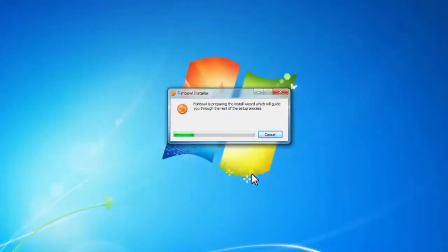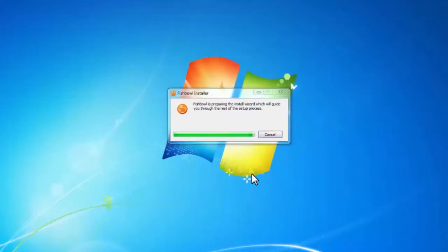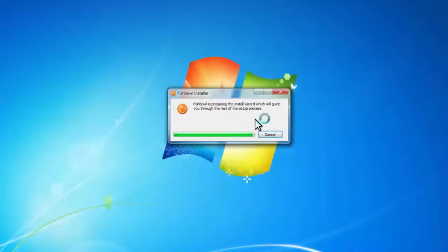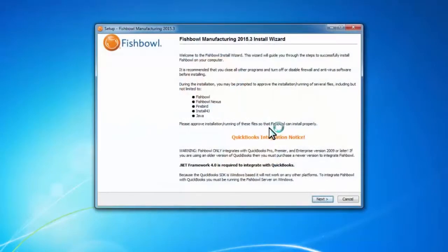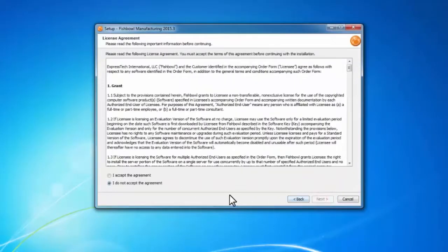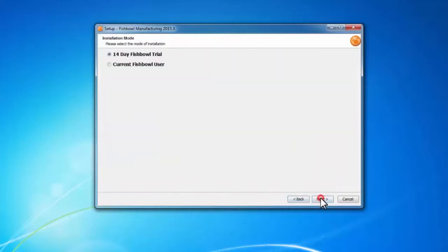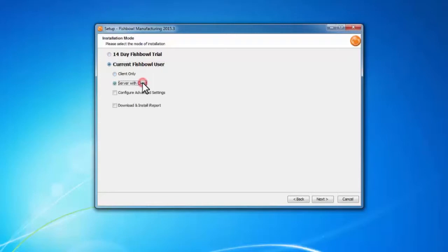Now the Fishbowl installer is going to go ahead and run through and update my version of Fishbowl. We're on the install wizard, so I'll click Next, accept the license agreement and click Next. I'm going to select current Fishbowl user and server with client because I'm updating the server, and then click Next.